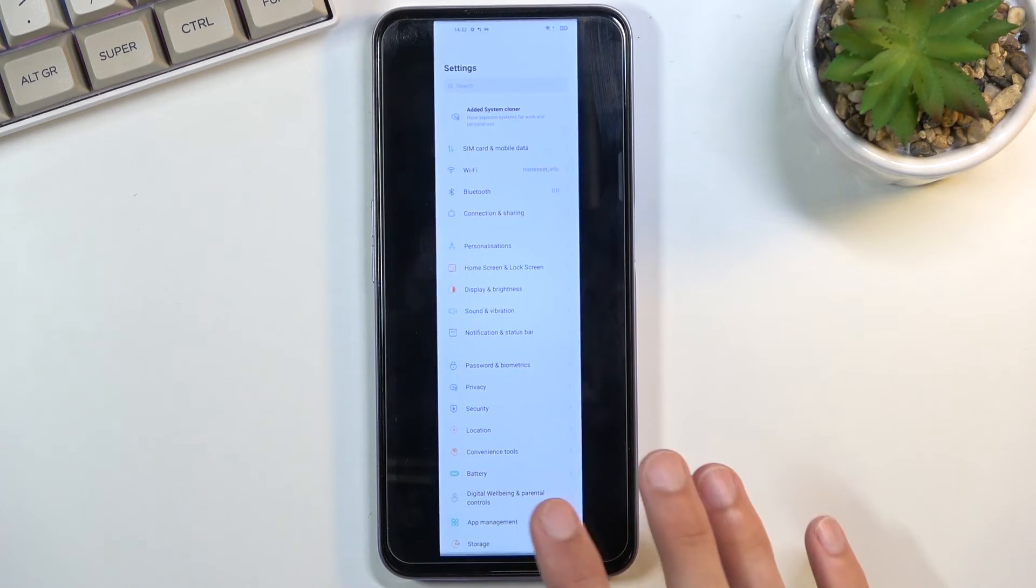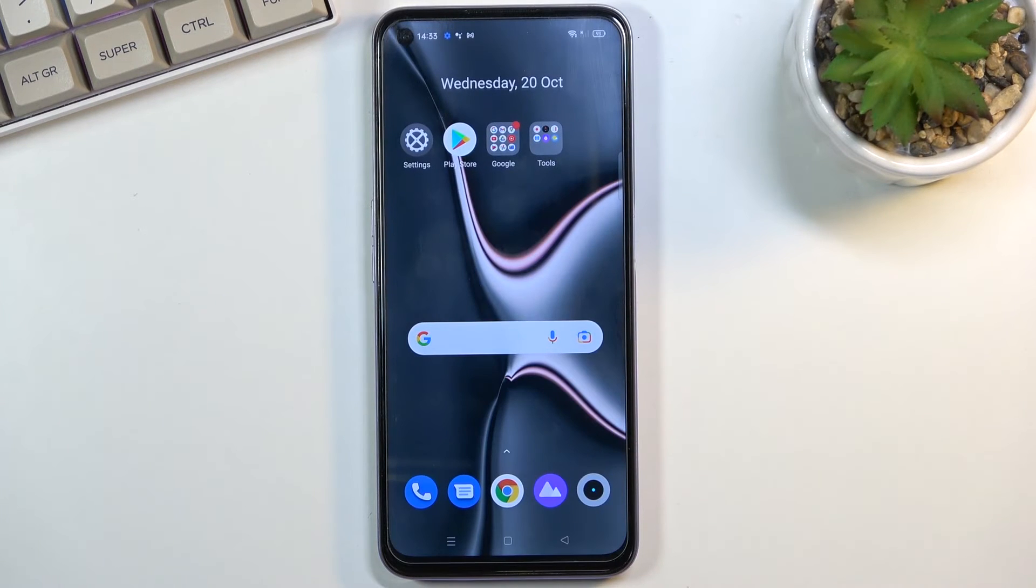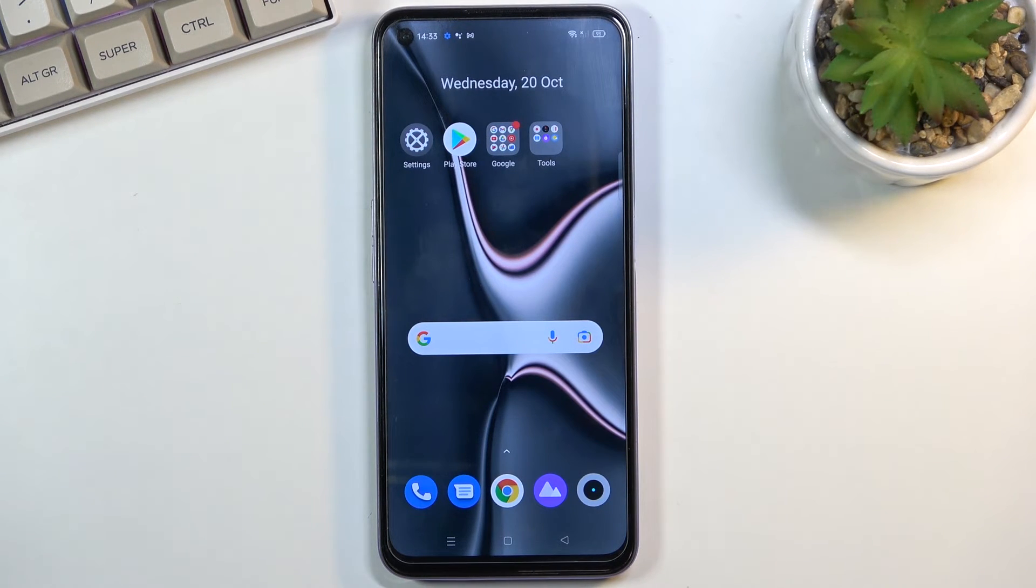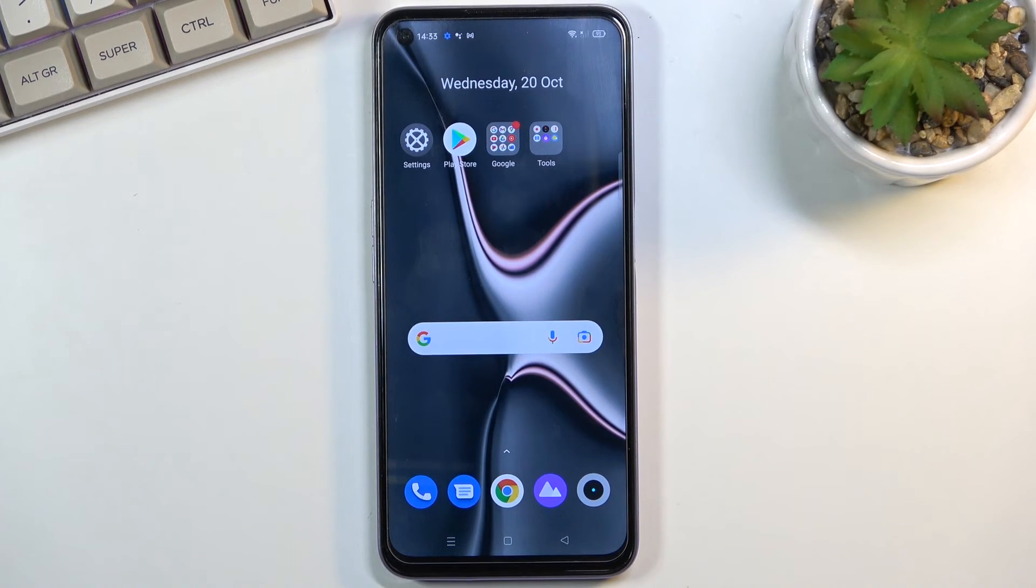So that is basically how you would capture a screenshot on this phone. If you found this video helpful, don't forget to hit like, subscribe, and thanks for watching.